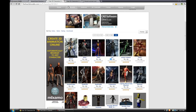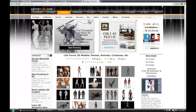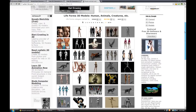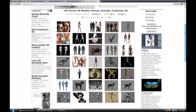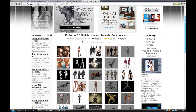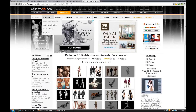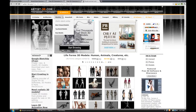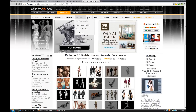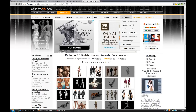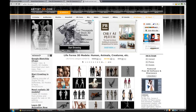The next website that I go to is artist3d.com and they've got a ton of really high quality characters there as well that you can download and use in your practice. You can see at the very top here how they've got everything organized with different types of 3D models to download.